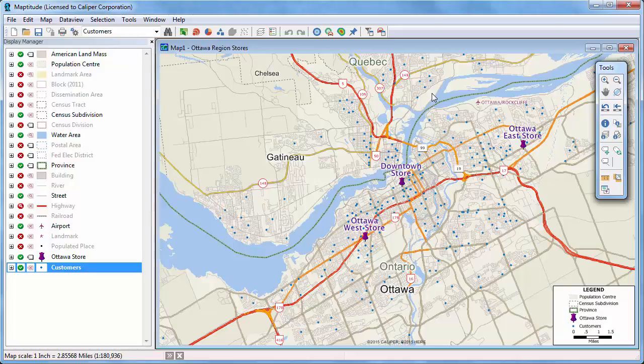This tutorial demonstrates how to create drive time rings with Maptitude Mapping software. Note that while I'm using the Canadian country package in this tutorial, the steps are the same regardless of what country package you are using.